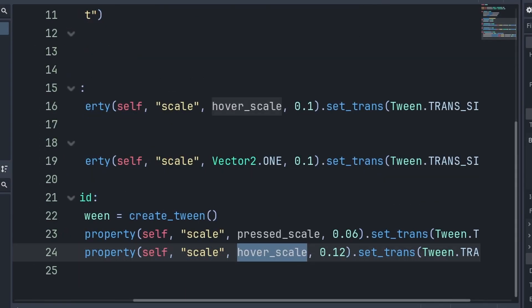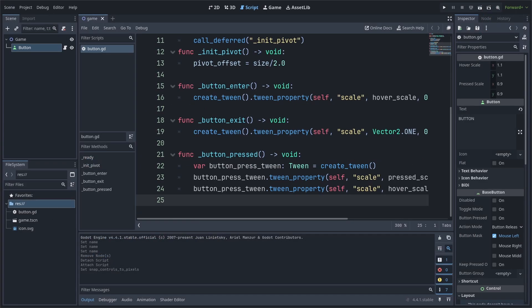The reason why we grab hover scale is because we assume that the player pressing the button is likely still hovering it. Don't worry though, as the button exit function will override this when the player's mouse leaves the button.